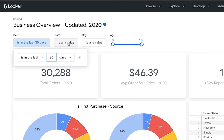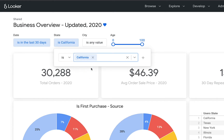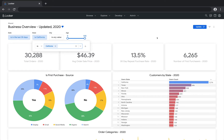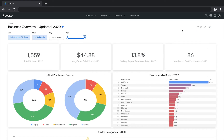Let's also change the state filter so we only see data for the state of California. We'll click the update button in the upper right and now we can see that our results have changed due to the filters we just set up.